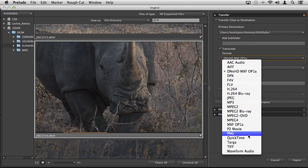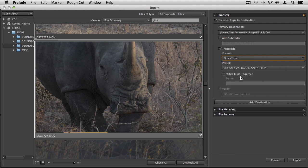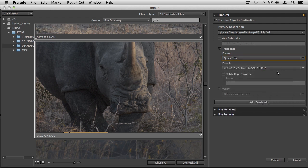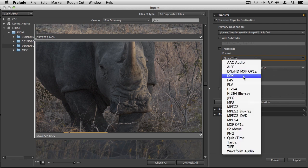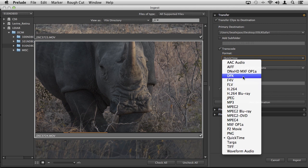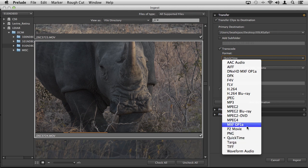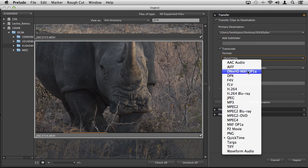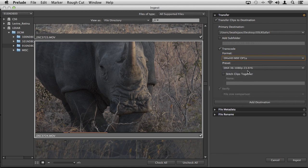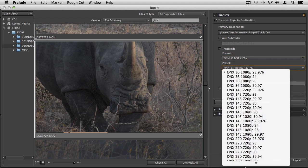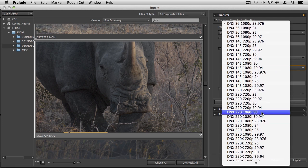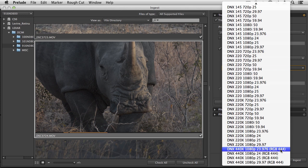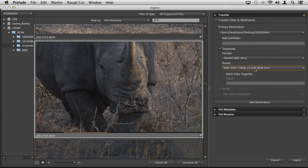In Prelude CC, we now have support for Avid DNX HD MXF OP1A built right into the application. If you're on the Mac side, we also allow you to encode to ProRes. You could choose QuickTime and a ProRes option. You'll see all the other various options available: DPX, P2 movies, variations in QuickTime. I'm going to choose DNX HD. This is an industry standard. Your media is going to look great. I'll choose this one, 1080p 23976.